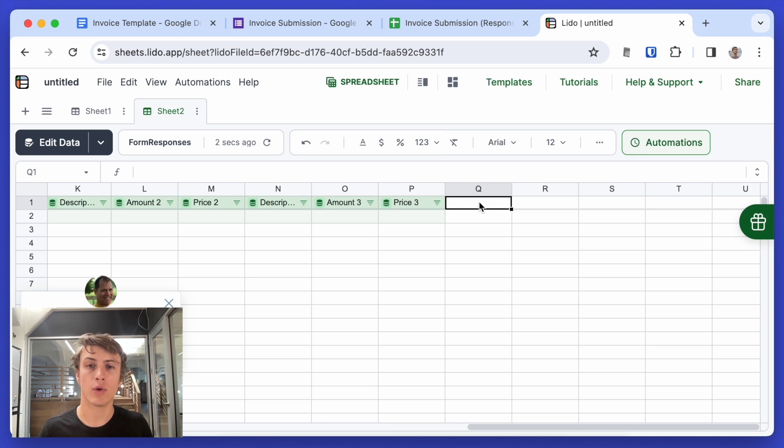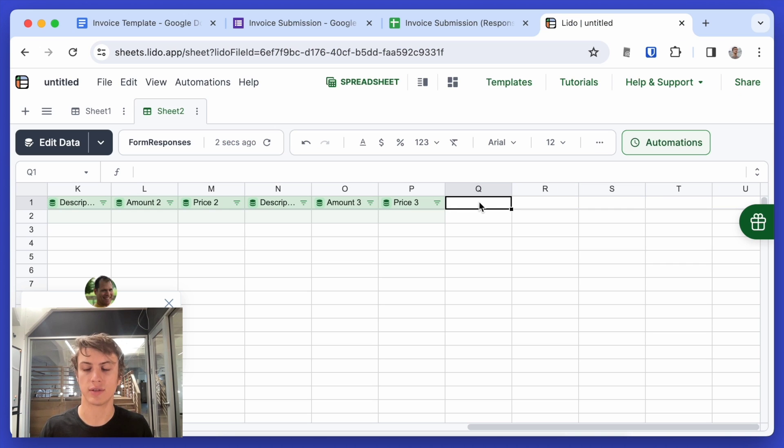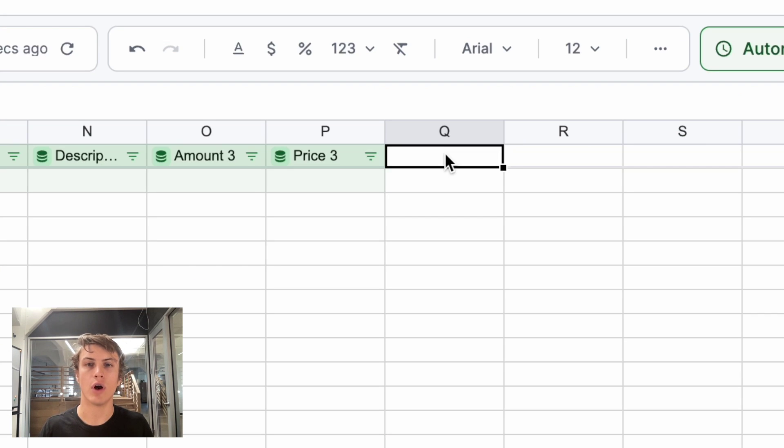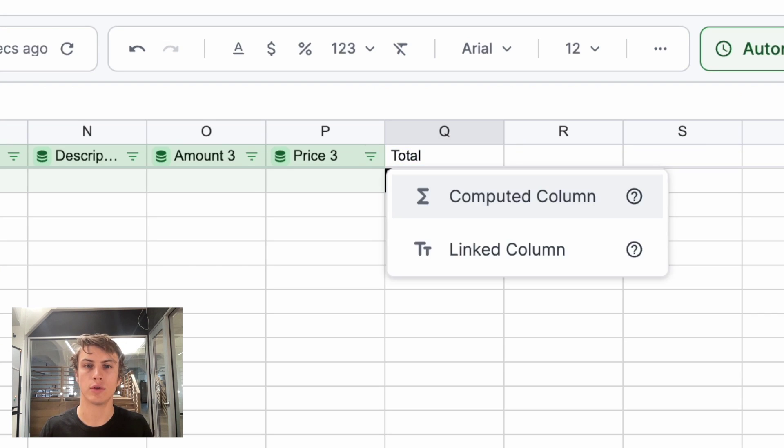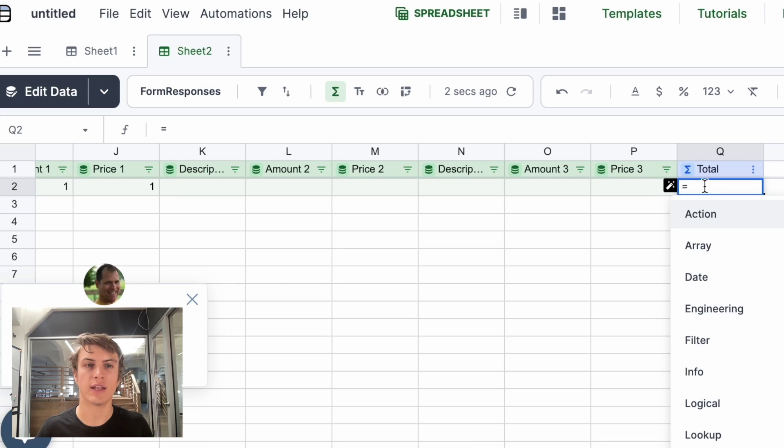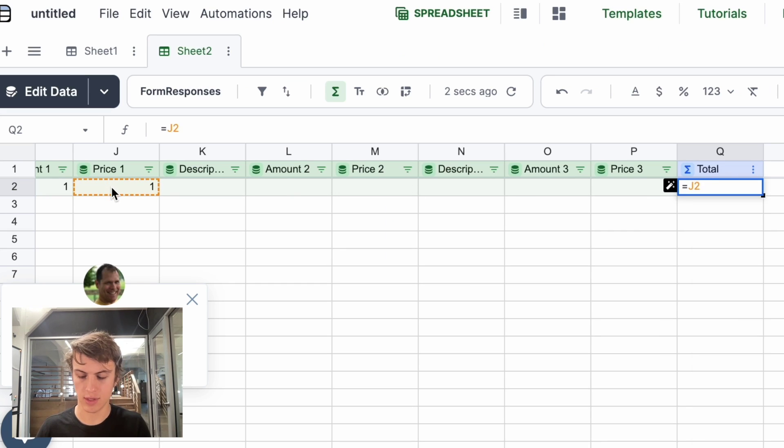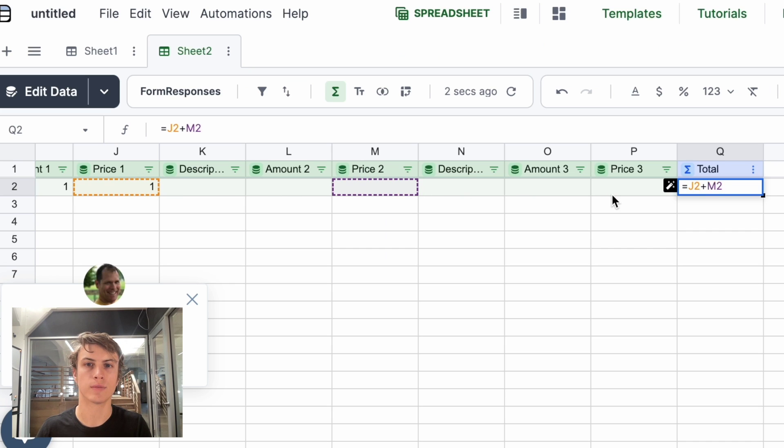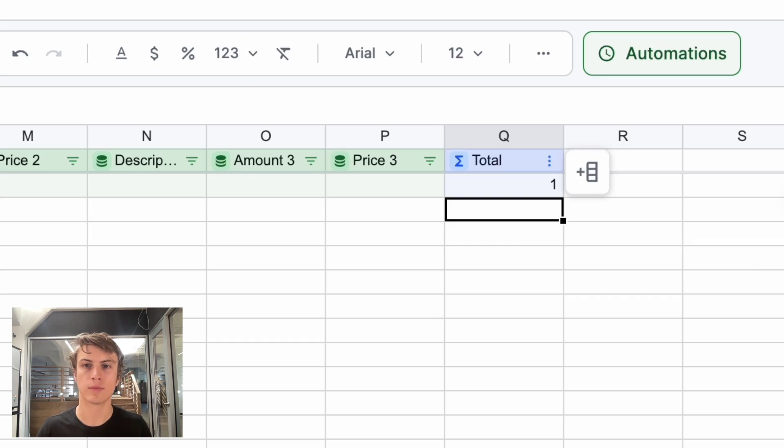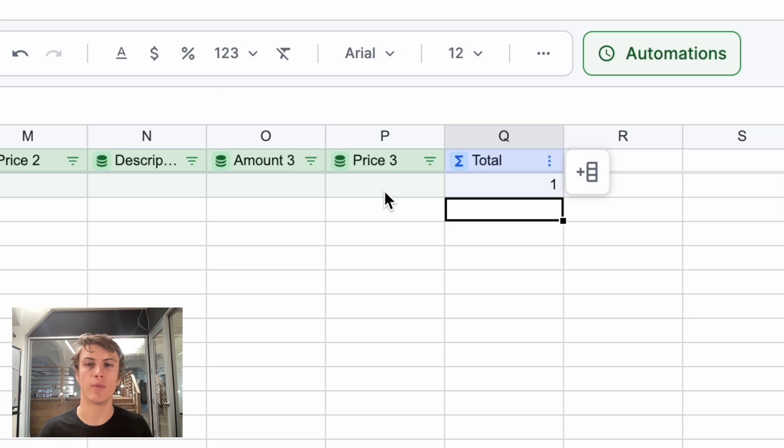The first thing that I want to do is to add the total price because that's not specified in the input from the Google form. So I'll just create a new column called total. And this is a computed column. And I'll add the sum of prices in the previous columns.